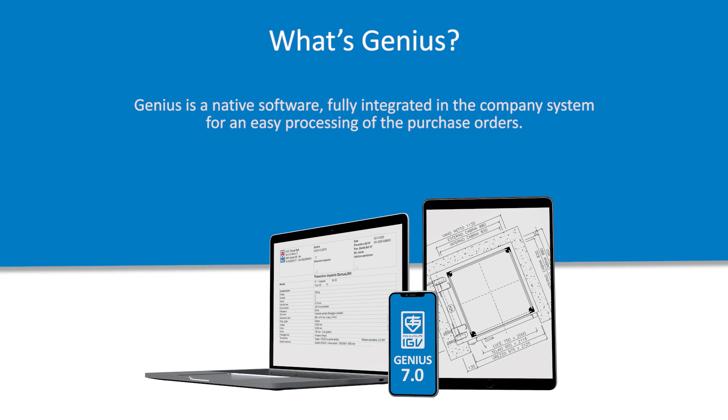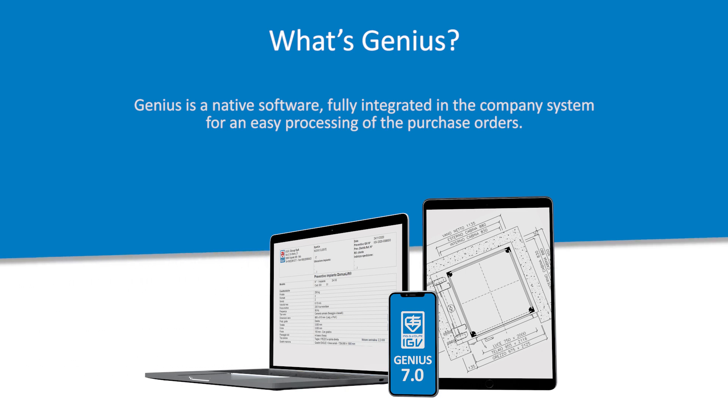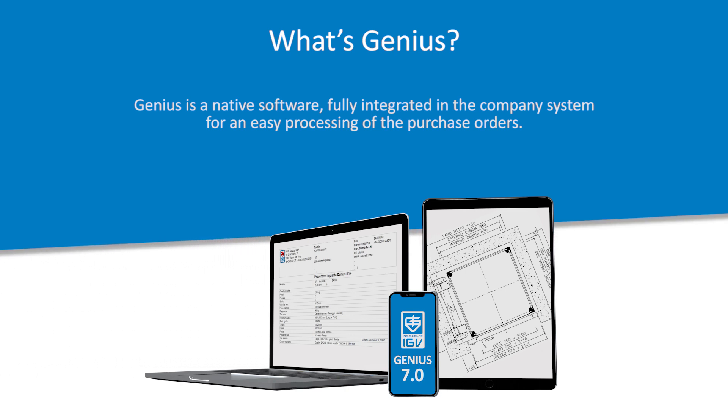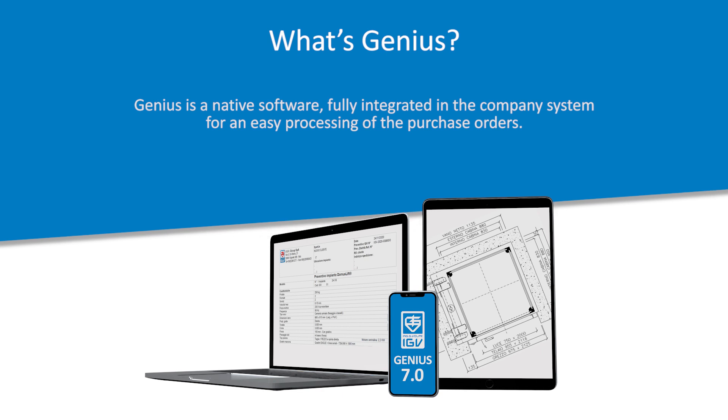Genius is a native software, fully integrated in the company system for an easy processing of the purchase orders.